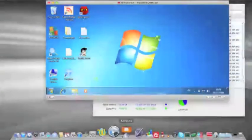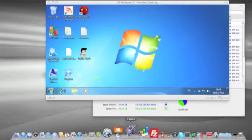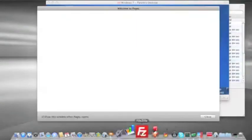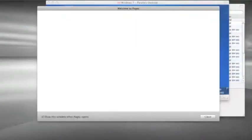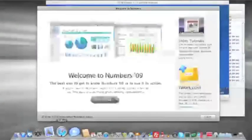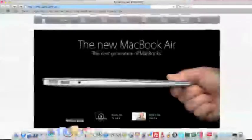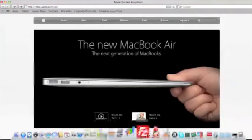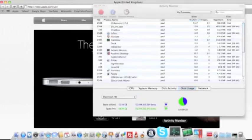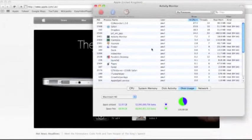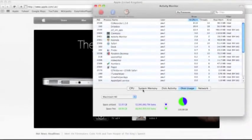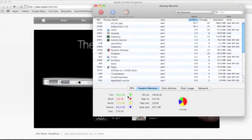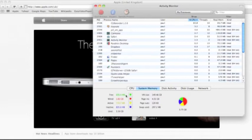And we're going to run Keynote here, Pages, Numbers. Let's get a few things open. Safari. What's the situation here memory-wise? Memory's coming down a little bit now. Now we've got 680MB free.